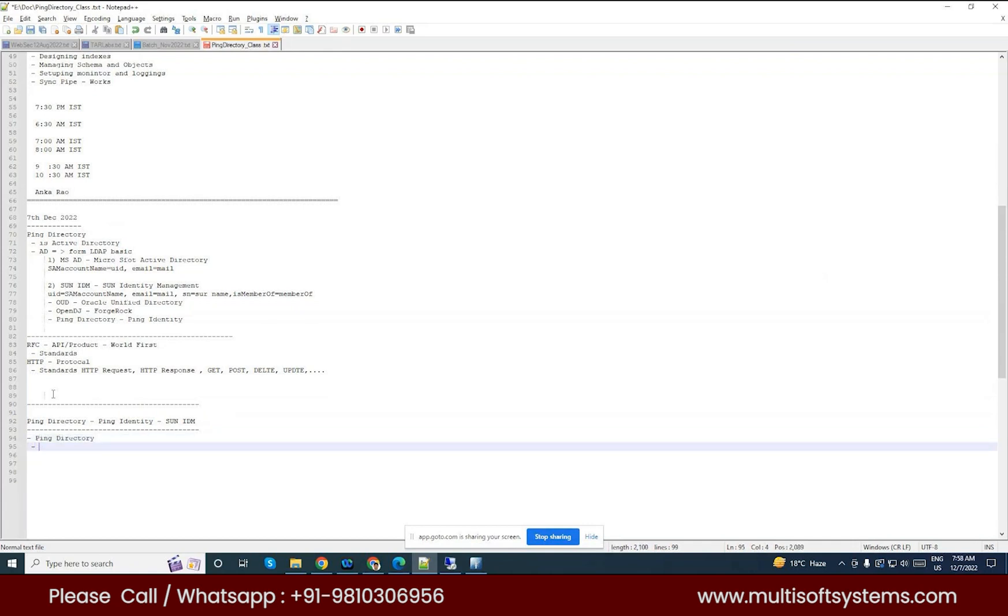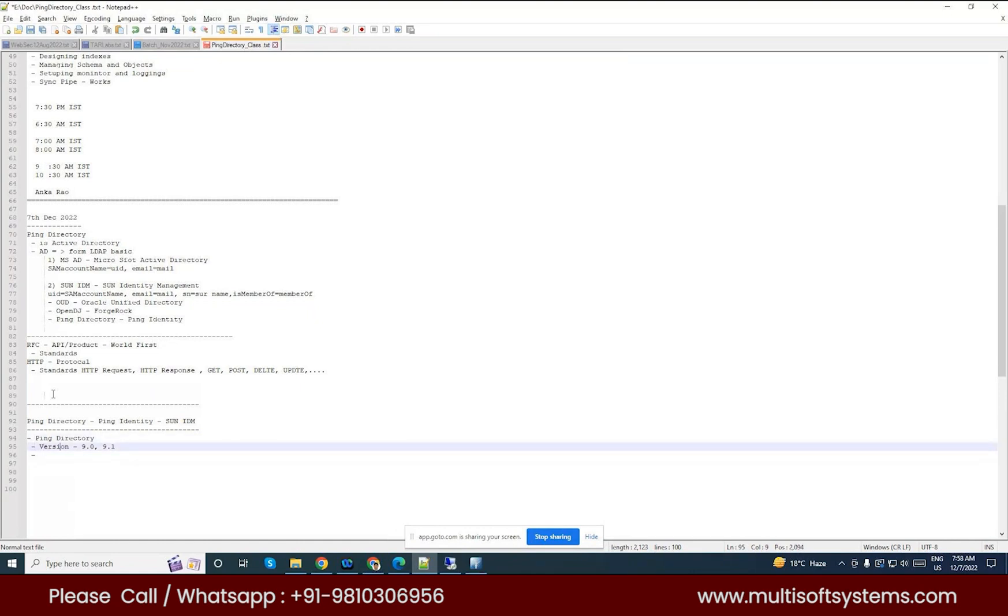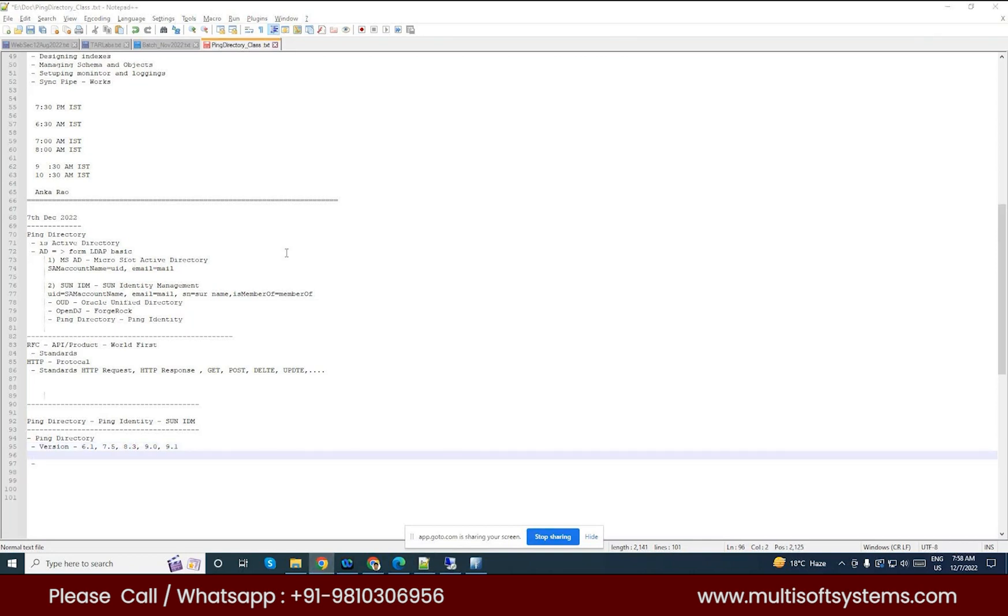So our topic is Ping Directory. Ping Directory current version, what is version? What is the version of 9.0 or 9.1 also we came, but I have using 9.0. Earlier we have used the 6.0 for the demo purpose and later we have 6.1, I guess it, later 7.2.5 version also I think, 7.5 or 4 version also we have used, and there are 8.3 or something. So we can see from the Ping Identity side, we'll easily get to know that what are the stable versioning and all.